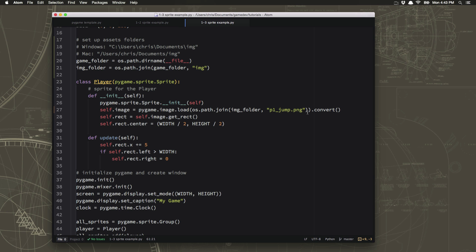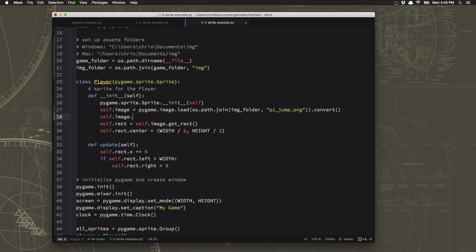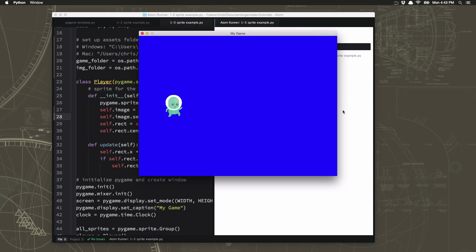And we can do that by adding right here, self.image, set color key. And this command just says tell me what color you want me to ignore or make transparent. So we're going to say make black transparent because that's what we saw on the image. And now our sprite has no weird rectangle around it.